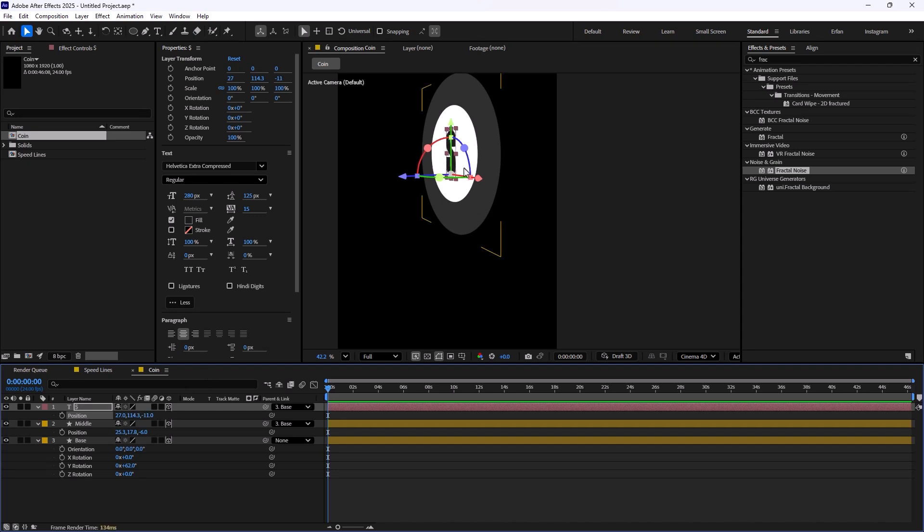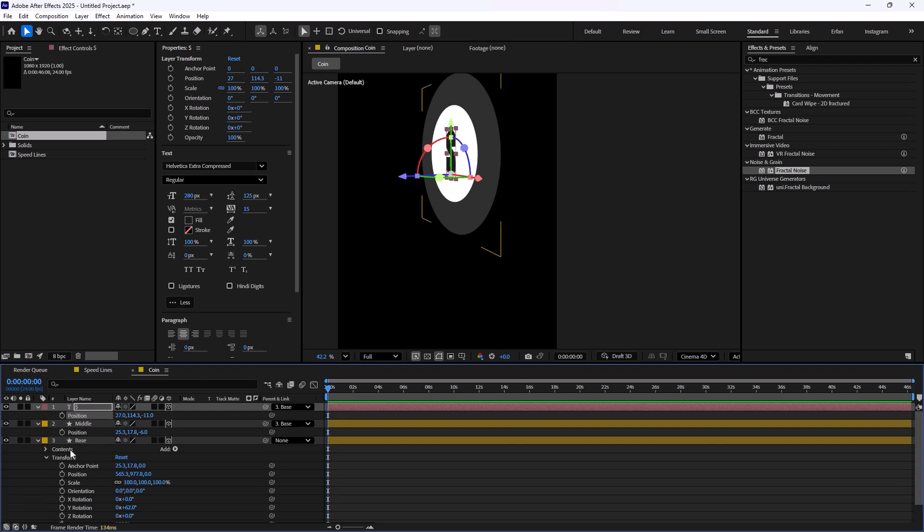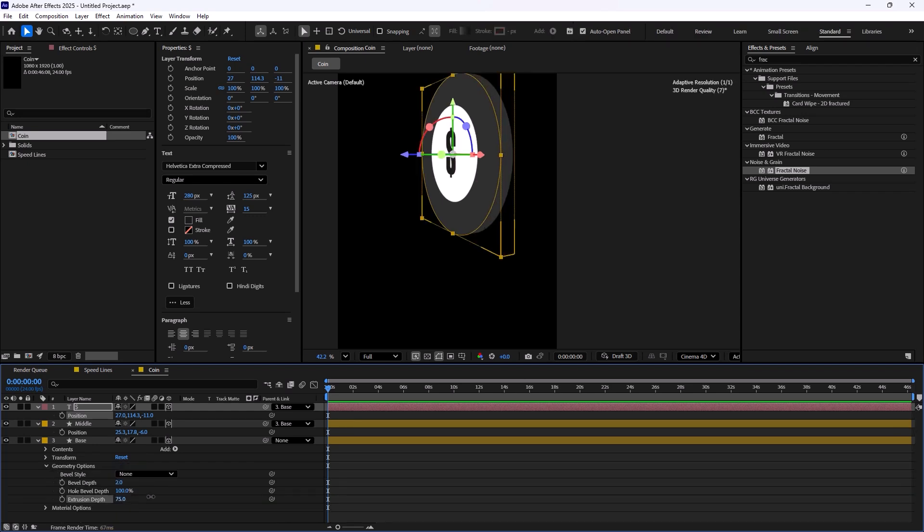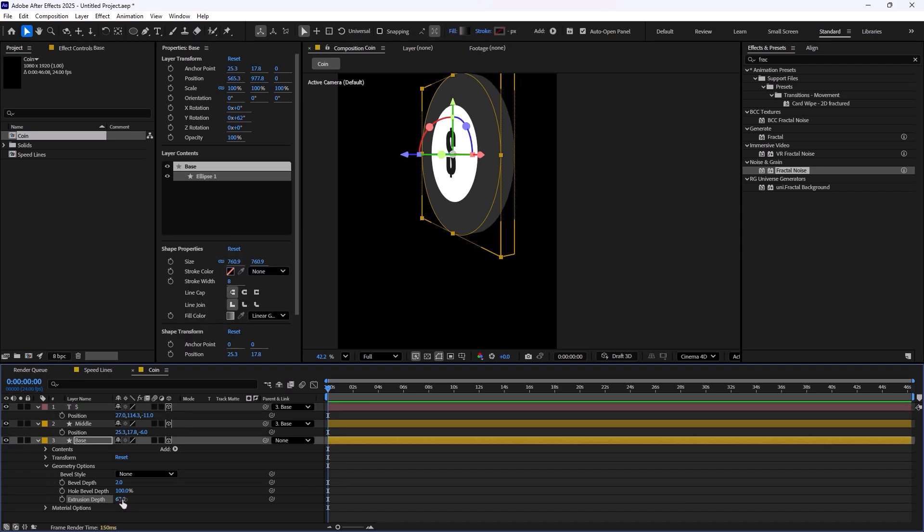Now we need to create depth for this base layer. We are going to simply open the geometry options and increase the extrusion depth. Let's call it 70, that should be good.